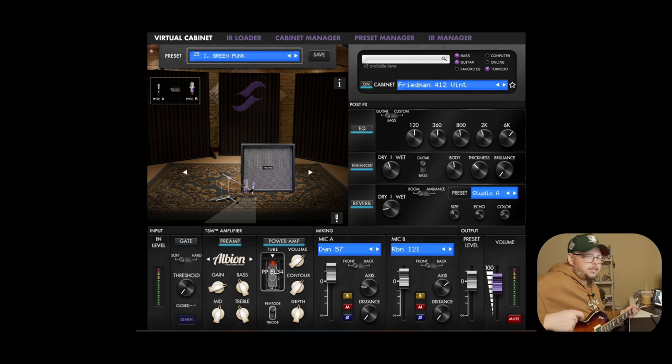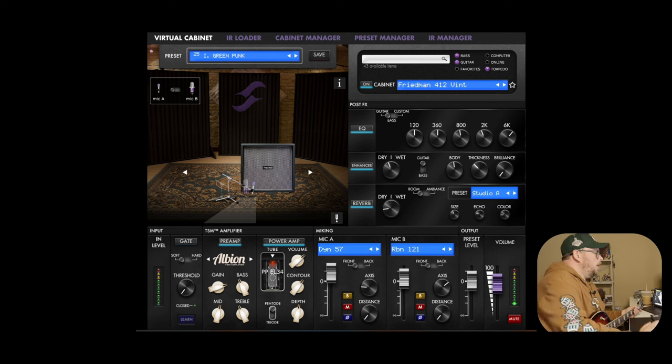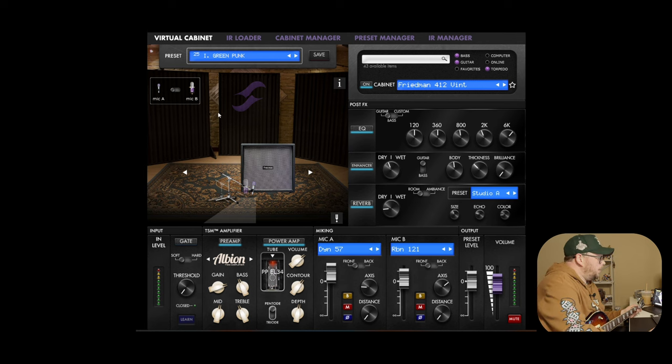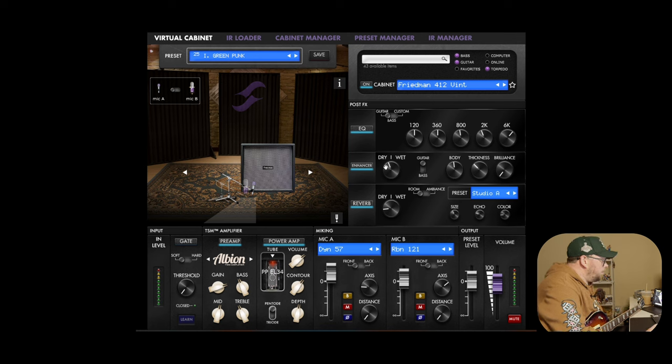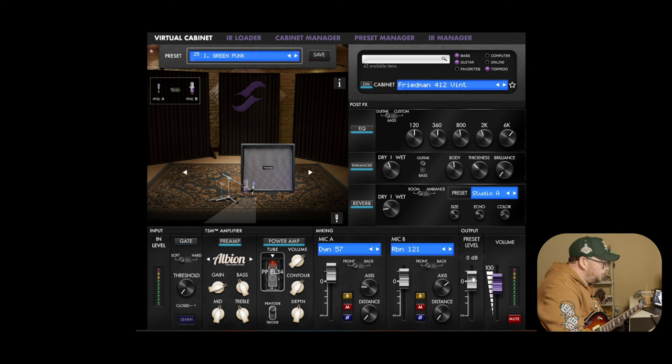But on something like my SG that has the P90s, that sounds like a clean amp. This pickup is really hot, so it does make a difference. But I'm going to leave the same cab, same power tubes, same preamp.